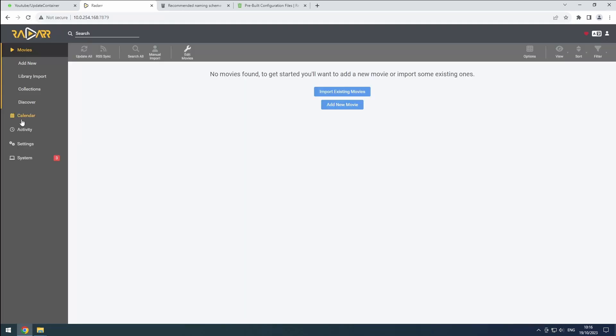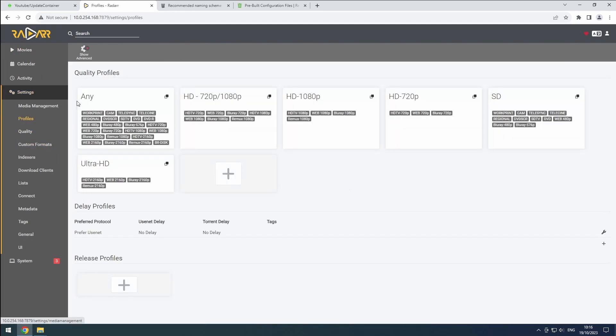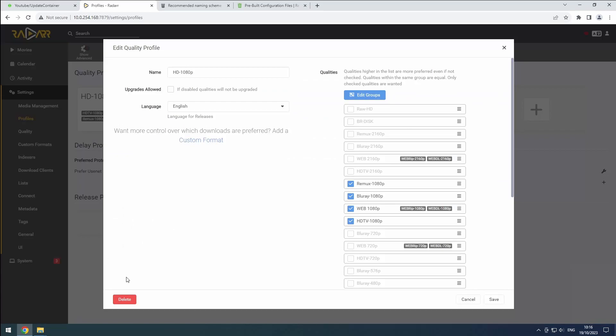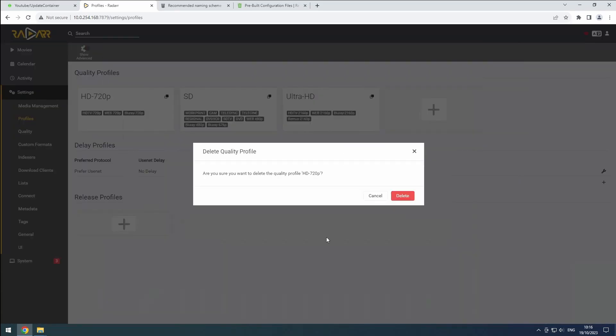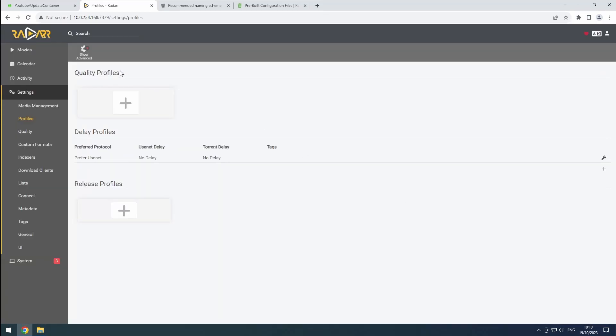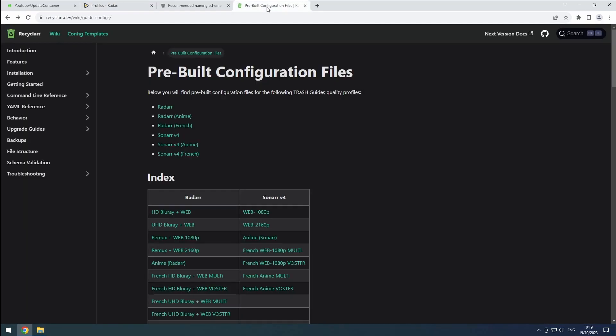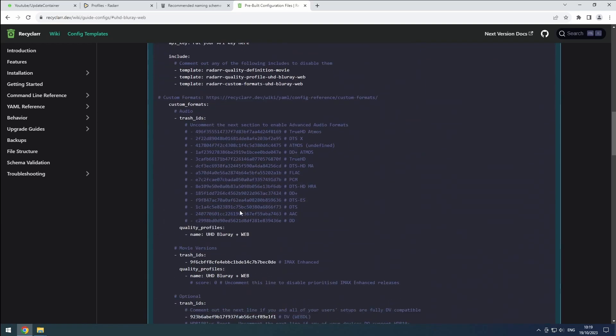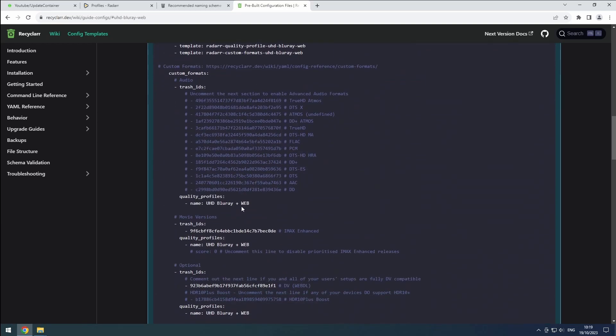In the settings, navigate to the profiles section and delete all the default profiles. To set up a new profile, refer to the TRaSH wiki for pre-built configurations. Choose the appropriate 4K profile and copy its name from the quality profile section. Let us know in the comments what profile you picked.